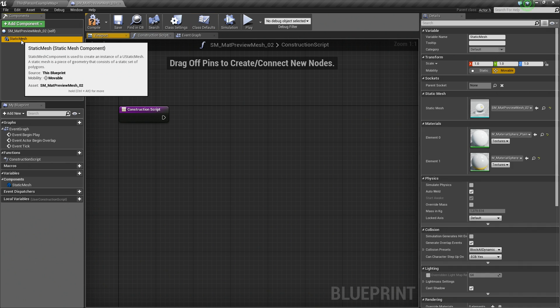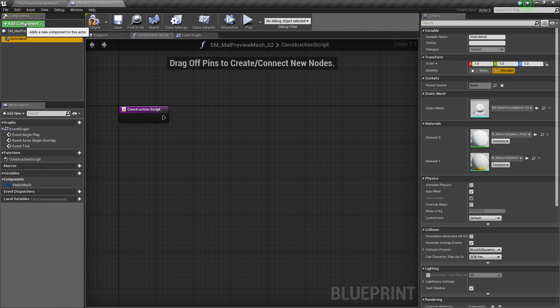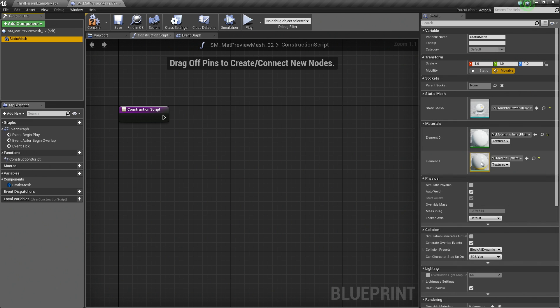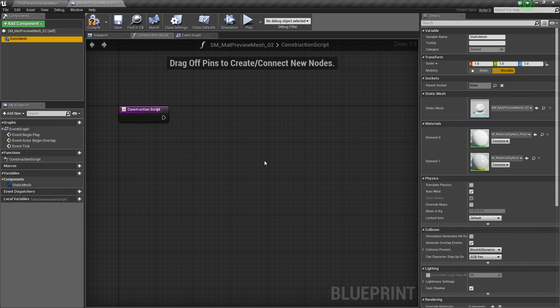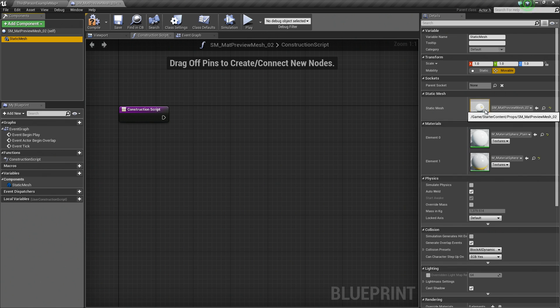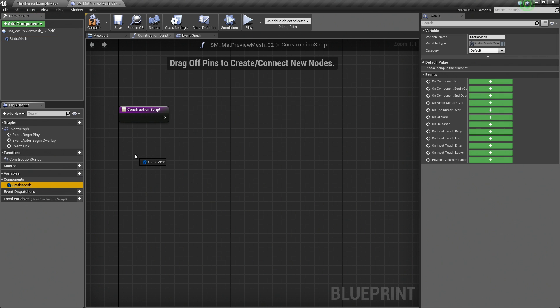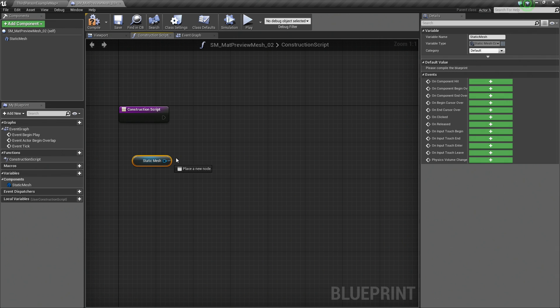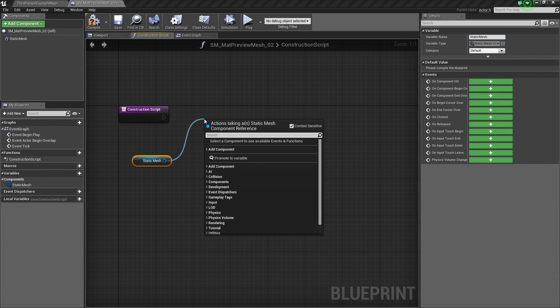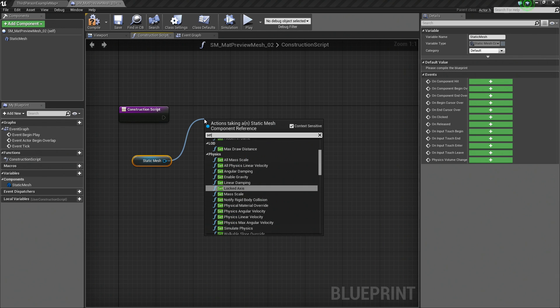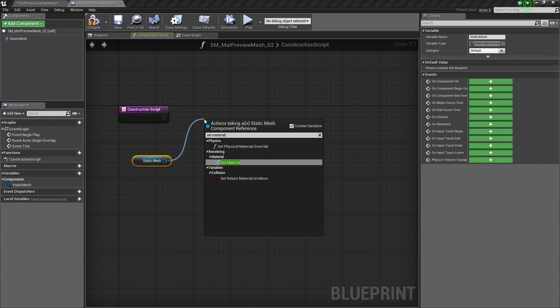I am going to click on our Static Mesh inside the Components window. All of these properties that you see for that Static Mesh, such as the Materials or whether you are simulating physics, these can all be defined inside the Construction Script as variables that can then be exposed to your level designers. Say we wanted to change the Materials of this particular Mesh. We can do that by holding Ctrl and dragging in our Static Mesh here. We can then drag off of it and say Set Material.